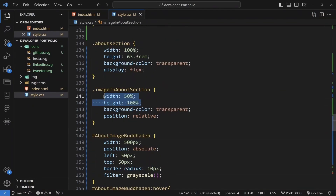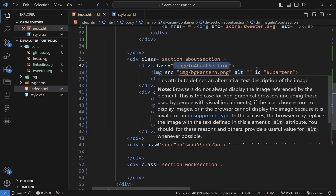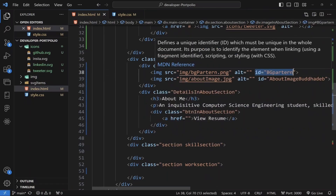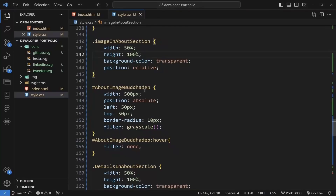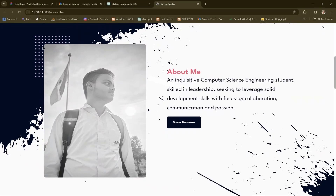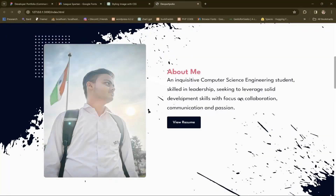I added 50% width — that is half of the parent width — and the height is 100% with position relative. In the image about section I gave the image tag a background pattern above the image. This image has position absolute, left 50px and top 50px, that's why the image is positioned there. I also applied a grayscale filter; when you hover, the filter becomes none and the grayscale disappears.